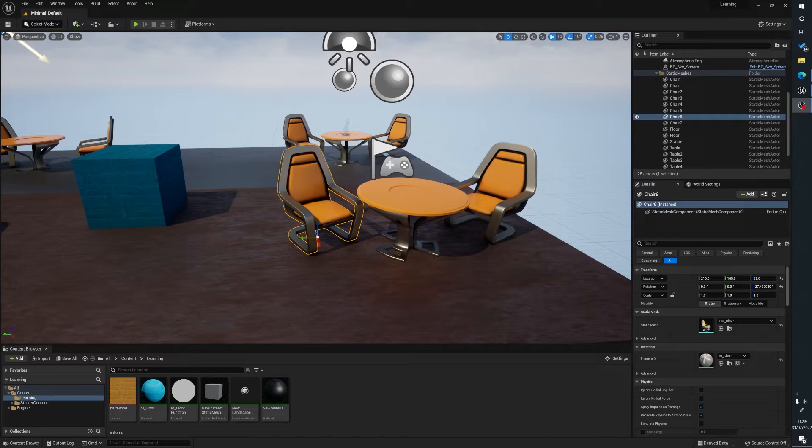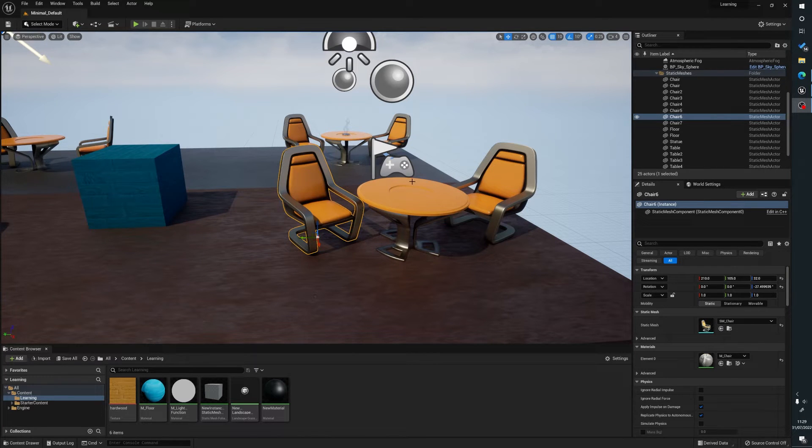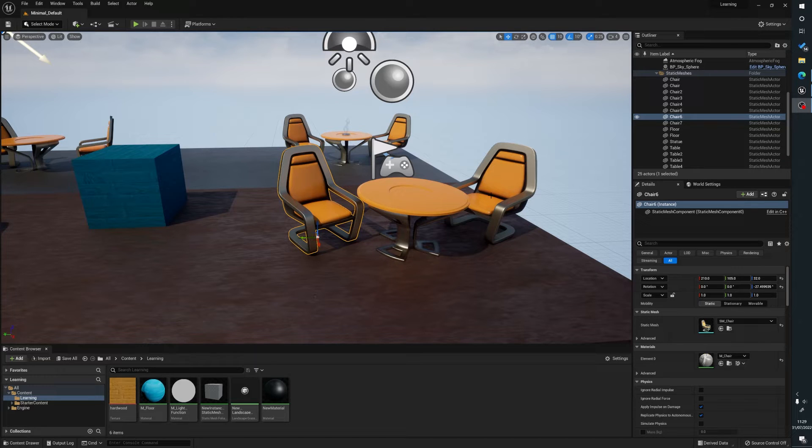Hello, my name's Joe and what we're going to be looking at today is how to merge multiple meshes together into one mesh inside of Unreal Engine 5.